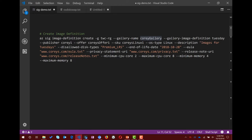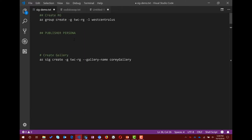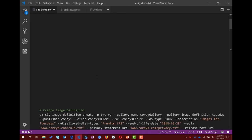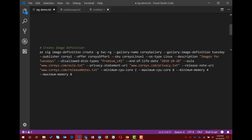The next thing you would do is create the image definition. So you run the image definition create command, pass in the group name, gallery name, and the image definition name — for example, 'Tuesday.'